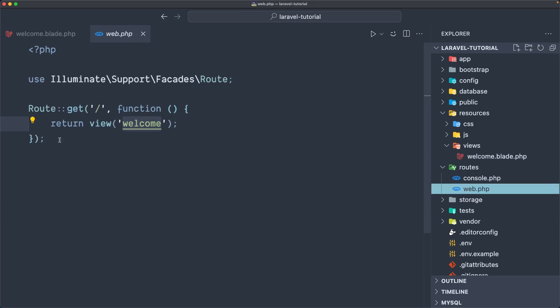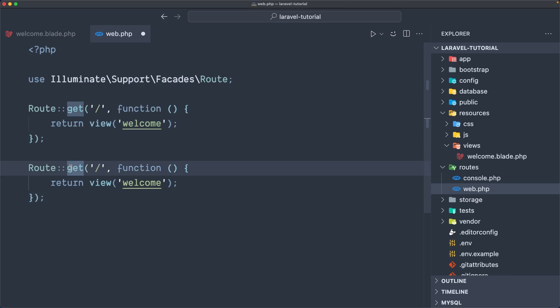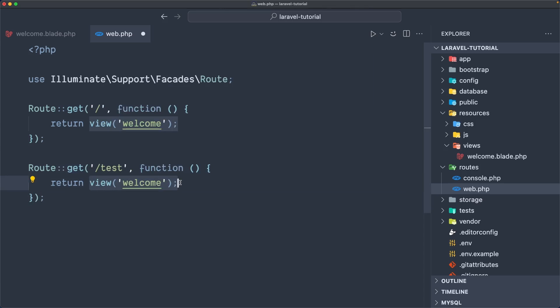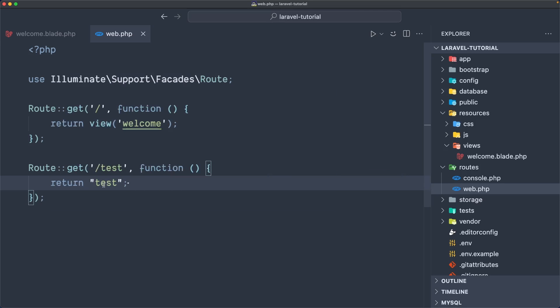Let's open the web routes. Here we can also return a string if you want. Let's create a new route. Route::get, so when you make a GET request to slash 'test', I'm going to return the string 'test'. Let's save and open the project, refresh, and visit slash test. Hit enter and now, as you can see, we have 'test' here — but let me wrap it in an h1 tag instead of 'Hello World'. Now refresh and we have a test h1.